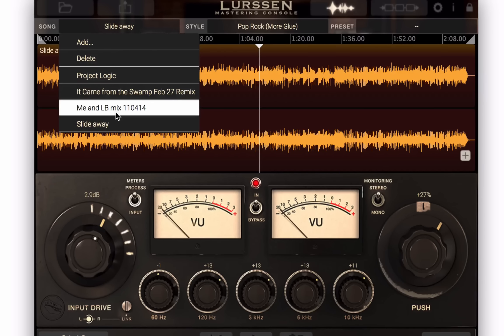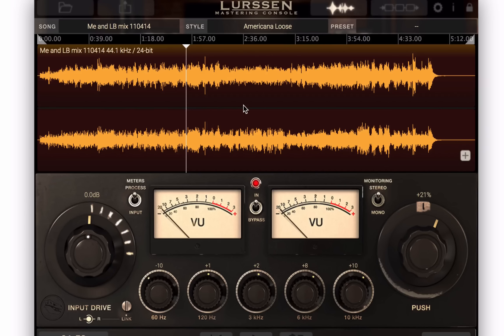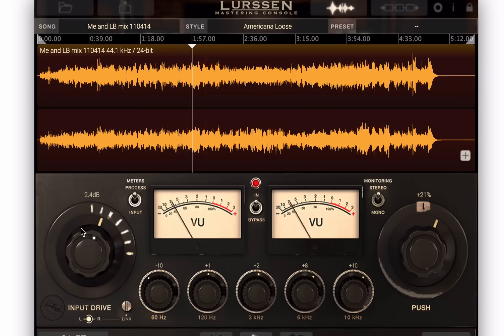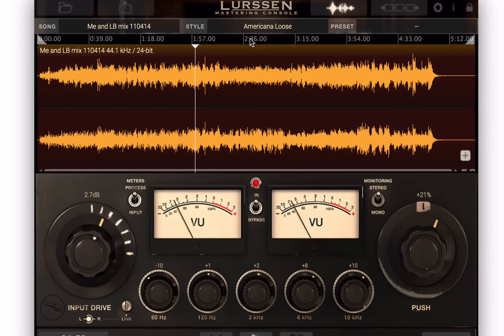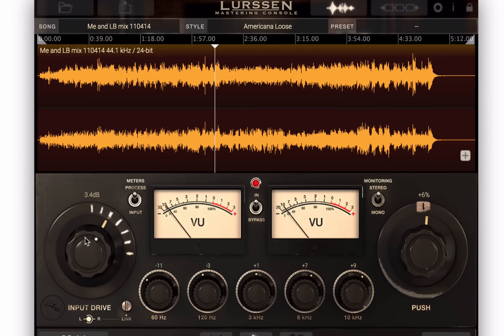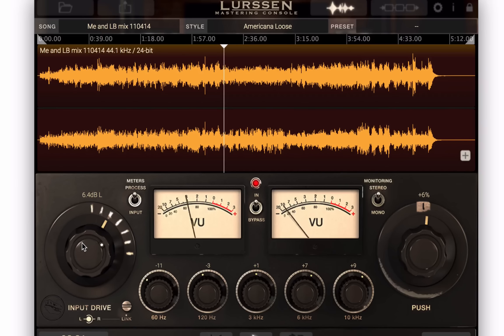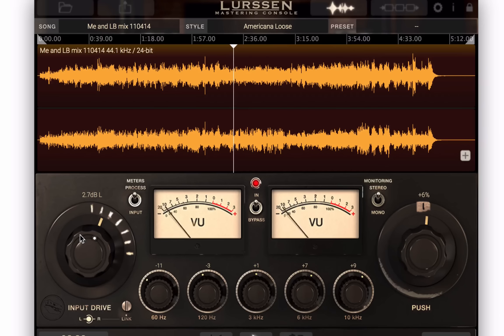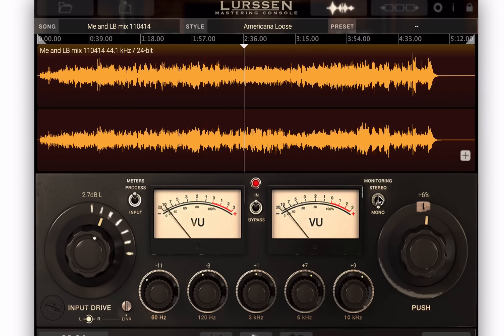Now let's try something more acoustic. Let's see what we've got here — Americana loose setting to start. That's too much. If I wanted to, I could unlink them and push one side more than the other. That sounds pretty good. Check the mono.